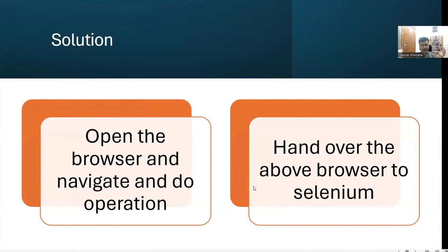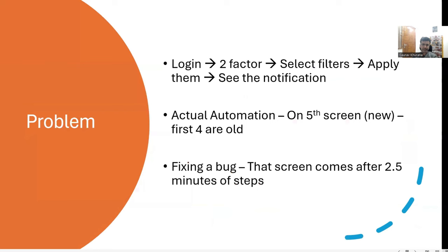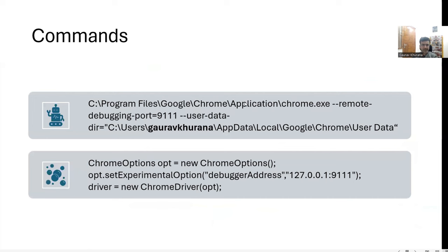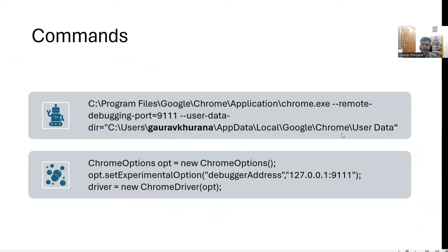So we'll open the browser, take it to that place with ourself without using automation, and then we will hand over the browser to Selenium. How to do this? So there are two simple things that we have to do. First thing is start the browser on a particular port. So I have started on 9111 port and give the path of your directory.